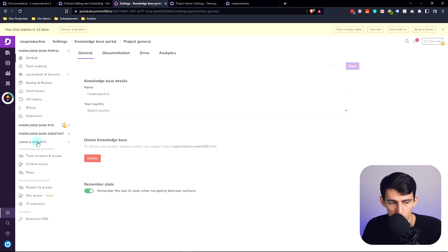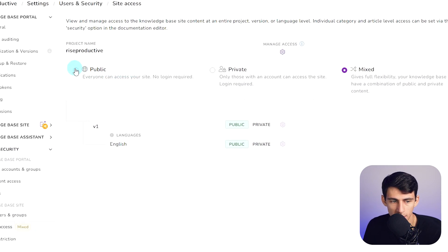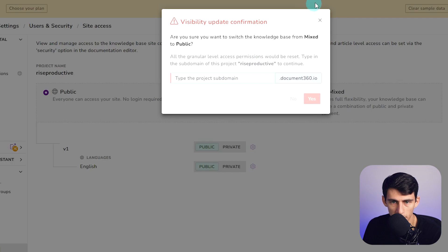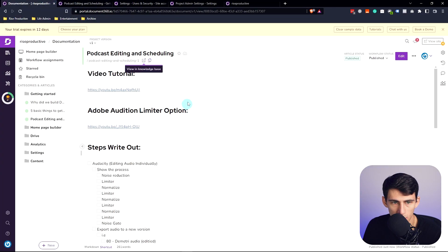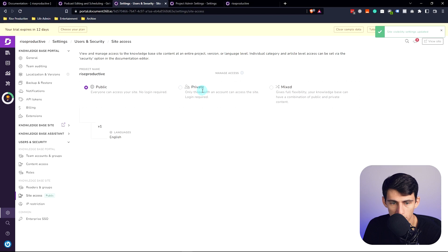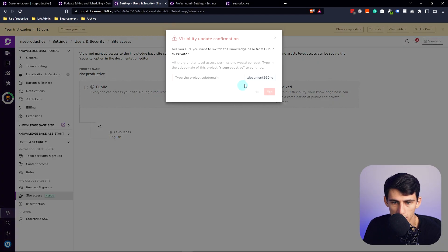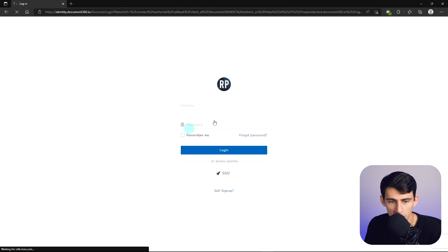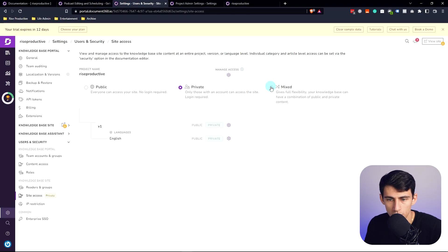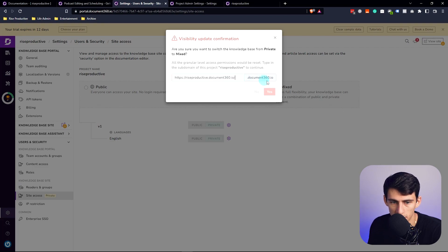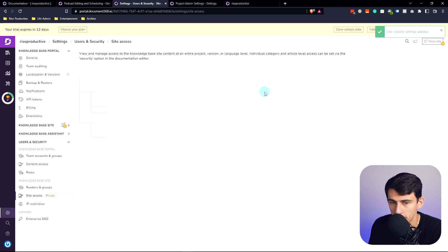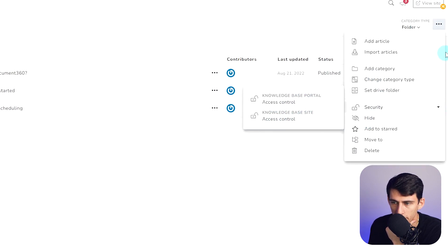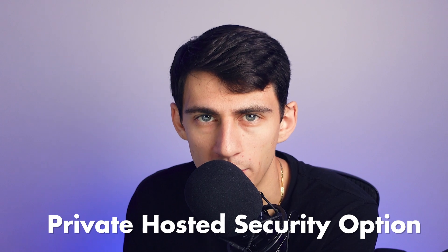Going to settings and users and security, you're able to set it so that everyone can access your site and put in the subdomain — like riseproductive.360.io — or set it to private so only those in that account can access your site. If you go to another browser, you'll see it forces a login. But it can also be mixed, so you can add the flexibility to have some things public and some things private. You can change this access type in the security settings across all different categories. This is the unique value add of Document360 — it is a privately hosted security option facility for your documents.